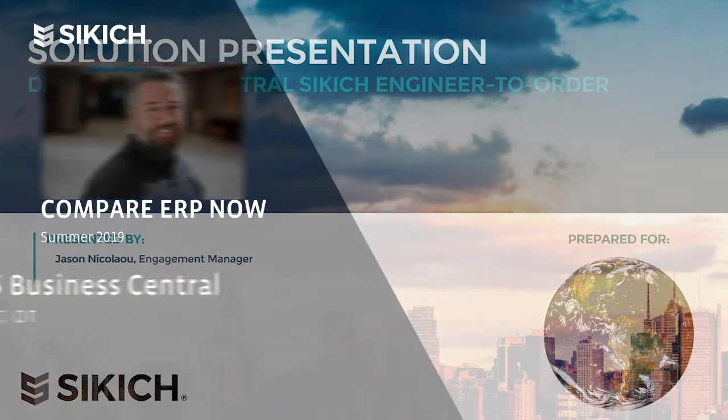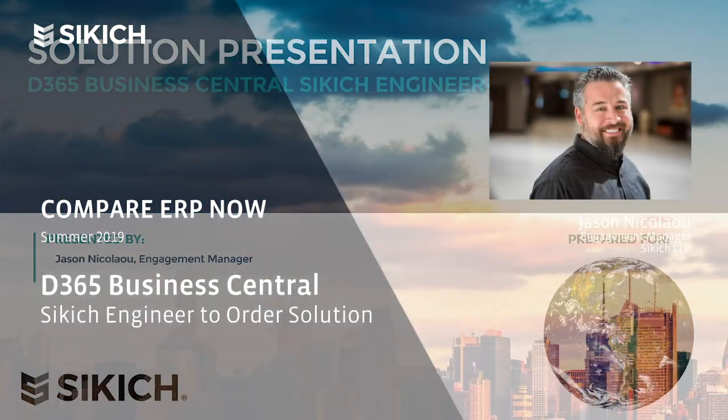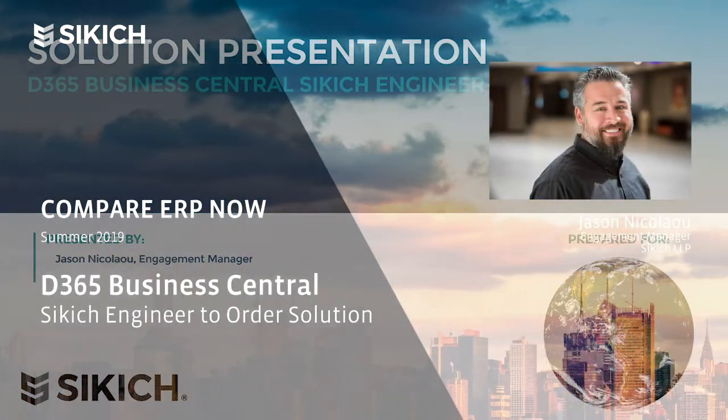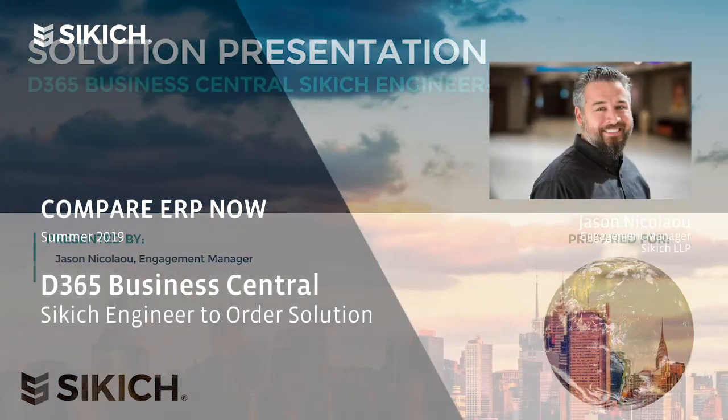Good day, everyone. My name is Jason Nicolaou, and I am an Engagement Manager here at Sikich.